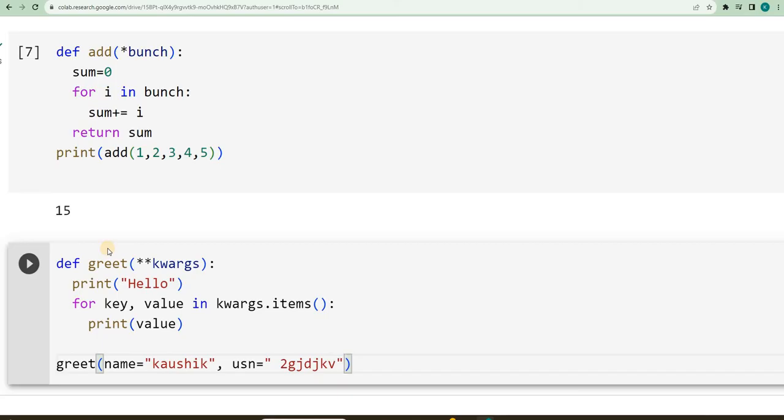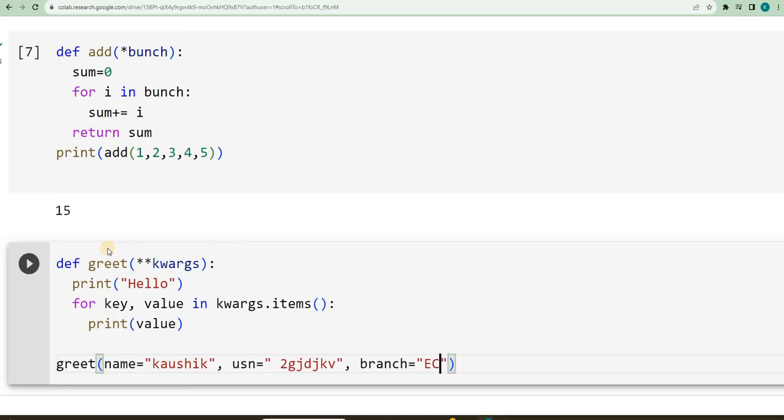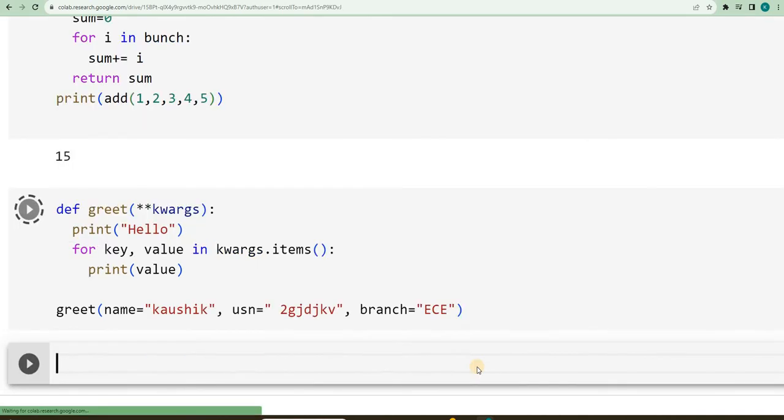then I will say branch, I will say ENC. So now, I will be passing on the key as well as values.